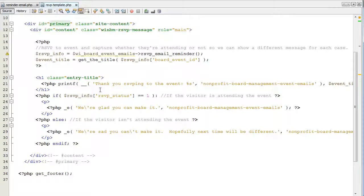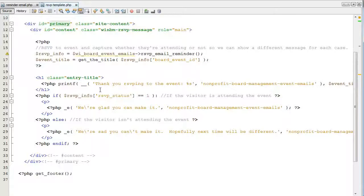It's also worth mentioning that with the automatic event RSVP and reminder emails extension, you get automatic upgrades through the WordPress system if we release new features and bug fixes. You also get premium email support for a year. You can go on our website, submit a support ticket, and we'll respond within one business day.